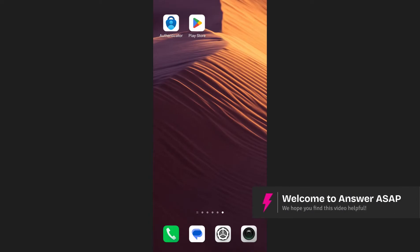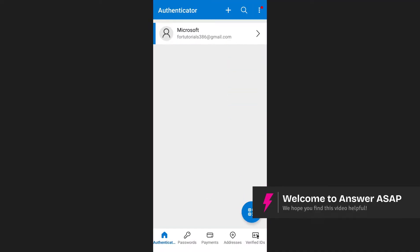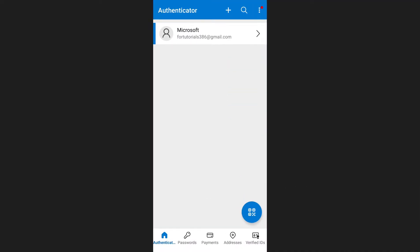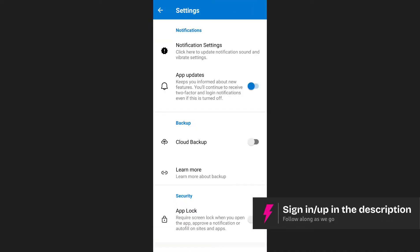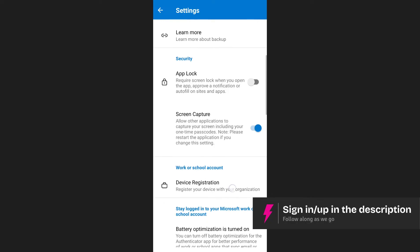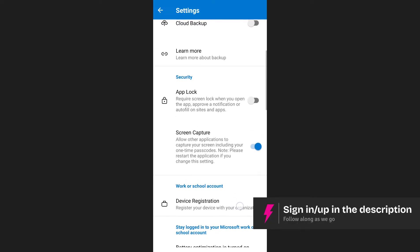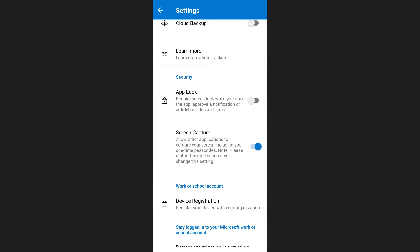In this video, I will show you how to enable Face ID on Microsoft Authenticator. First, open the Microsoft Authenticator app and go to Settings. As you scroll down, you will find the option to turn on App Lock, but this will only allow fingerprint or pin authentication.